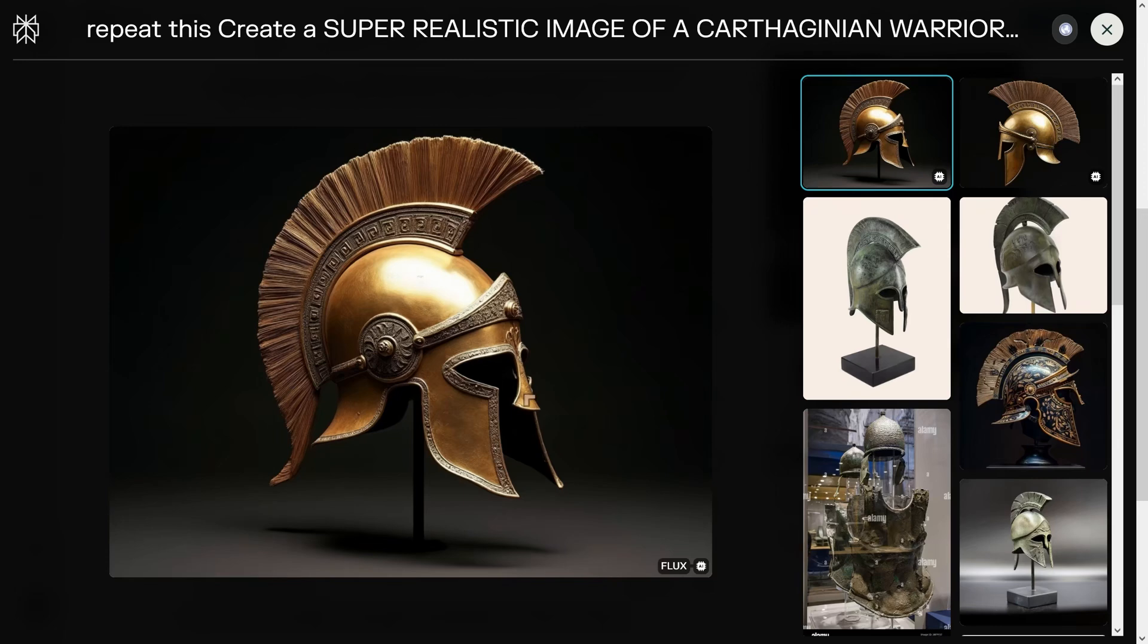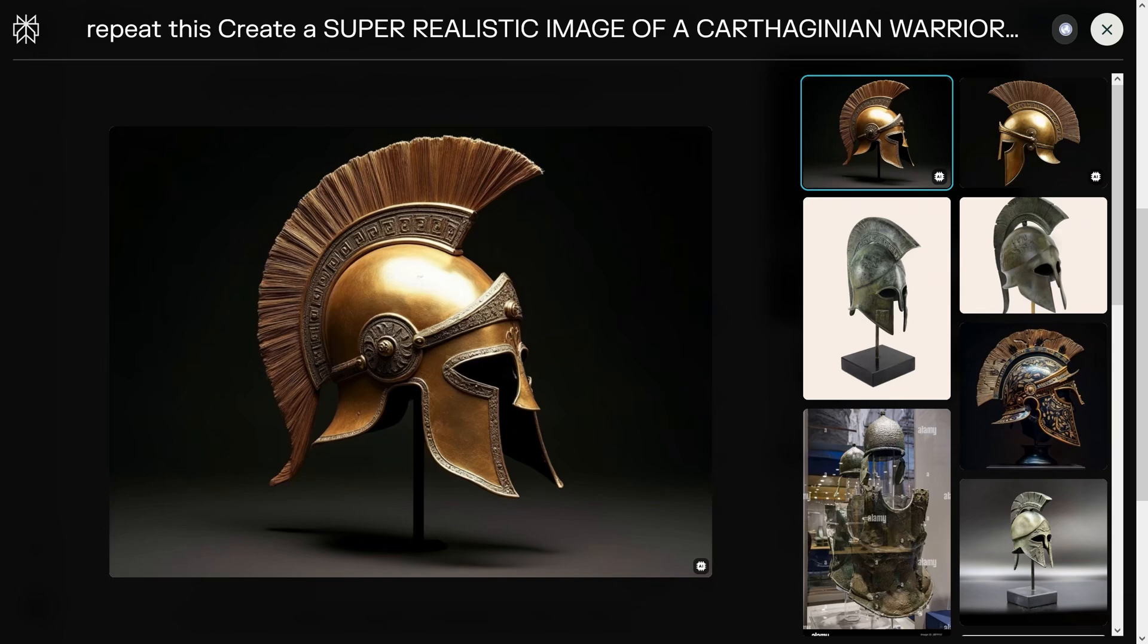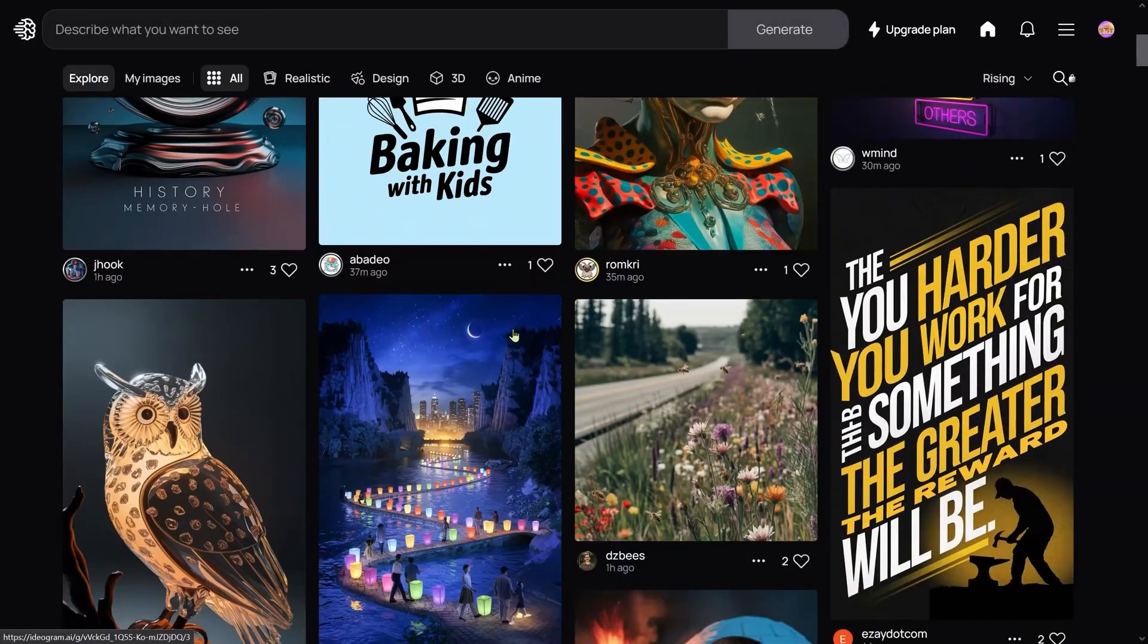This one is even better—it's got a pattern rather than script. You can see here how the Carthaginians looked if you met one of these guys in war. If you want to learn more about Perplexity, I'll have a link in the description to an educational resource.